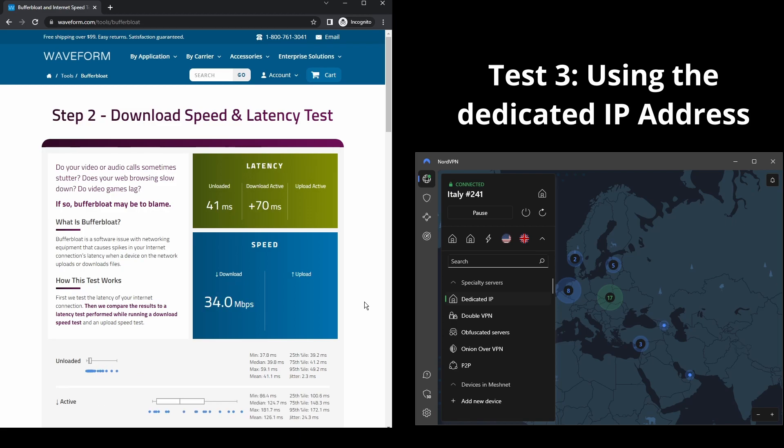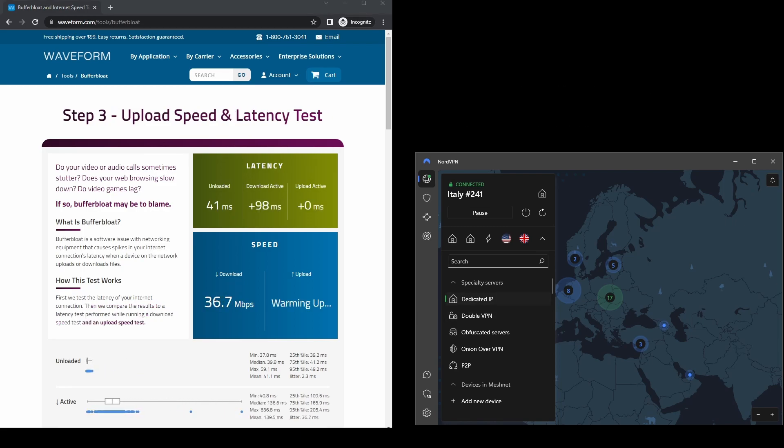NordVPN is an excellent option for those who want to connect to a VPN server while using OnlyFans and a peace of mind from day one.